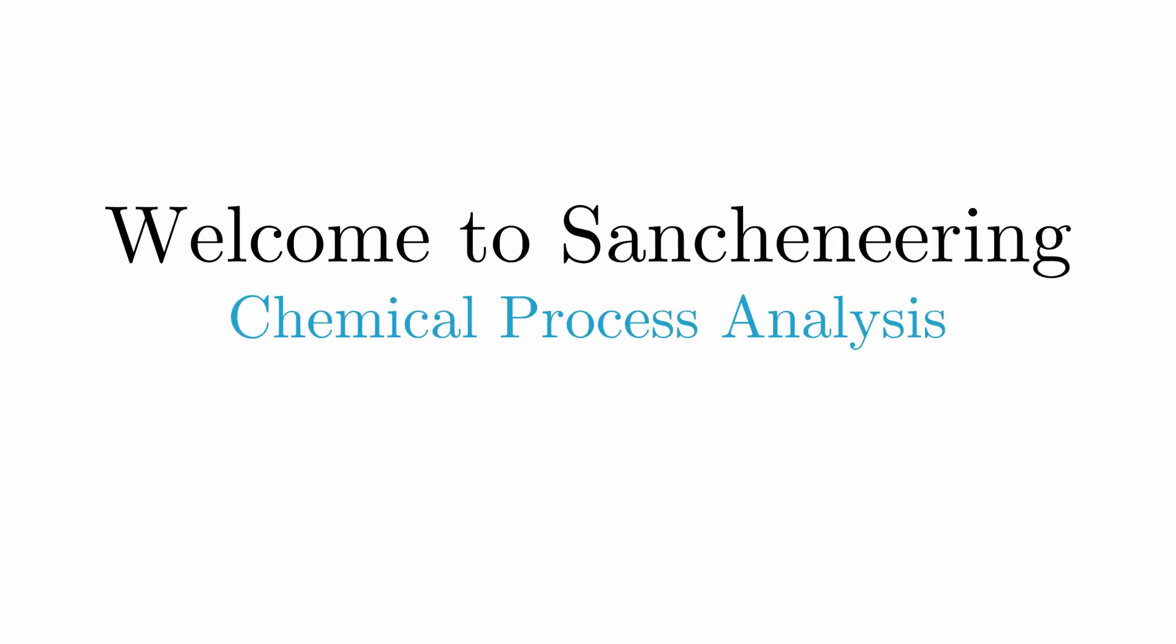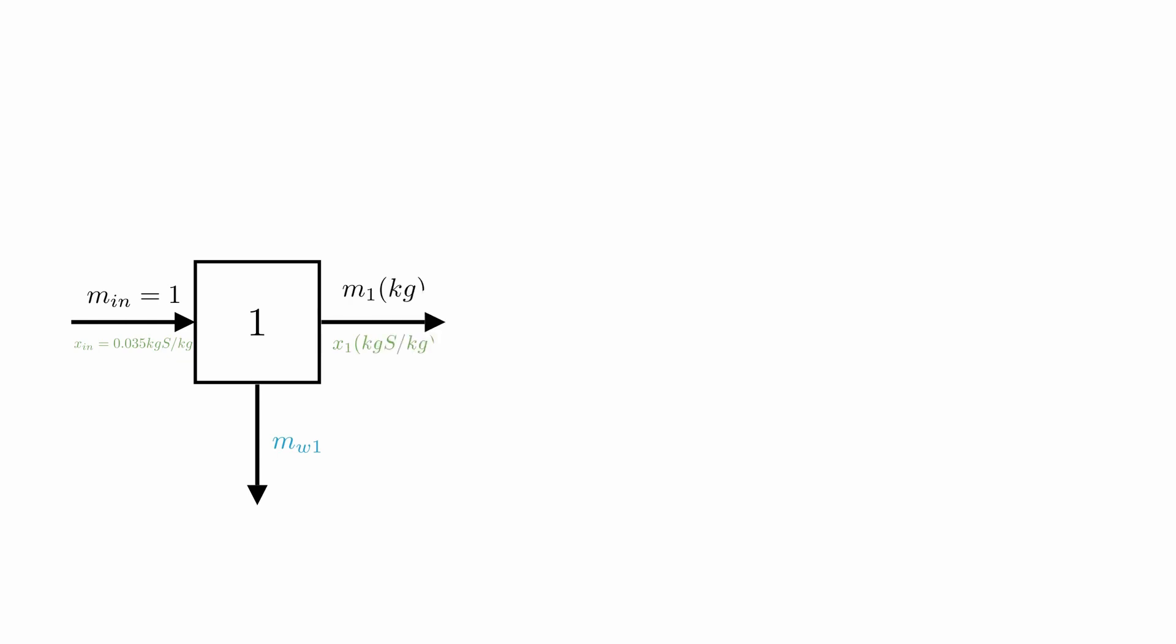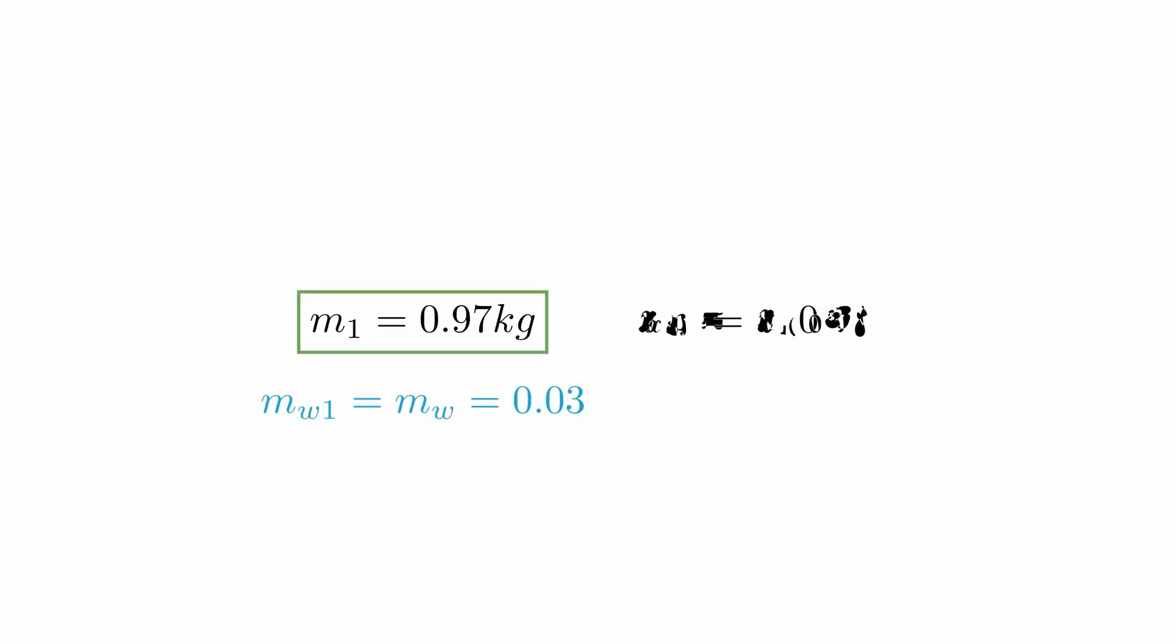What's up, nerds? Welcome to Sanctionary. In the last video, we did an example using mass balance to solve a desalination problem.